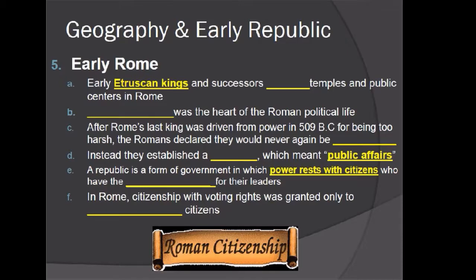Early Etruscan kings and successors built temples and public centers in Rome. The Forum was at the heart of Roman political life — think of it like a downtown area where everybody would go to conduct business, do trade, or purchase items. It was also where political buildings were located for debates and government functions, and where people would go daily to do whatever business they needed.